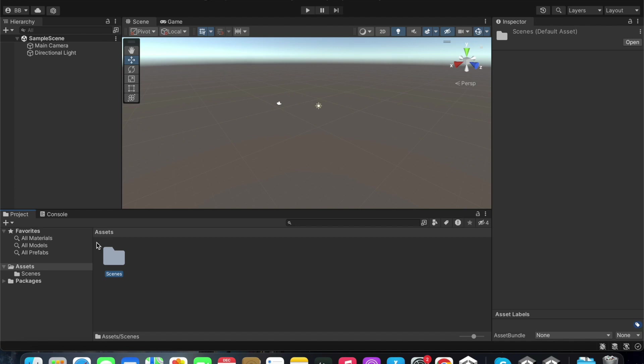When you create scripts, they will be created in the assets folder within the project window. If we import any 3D assets, they too will be imported into the assets folder.